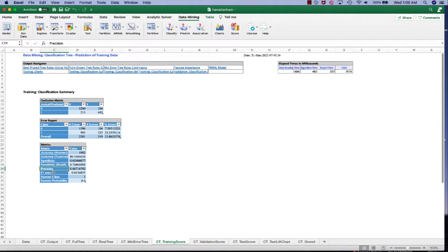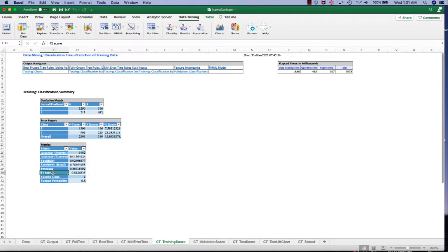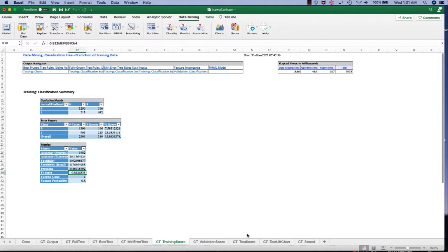So finally, we have F1. F1 score is a weighted average of the true positive rate and precision. So it's a better and more balanced measure for performance. So we can see that the F1 score here is 81.3%, which is pretty good for classification model.